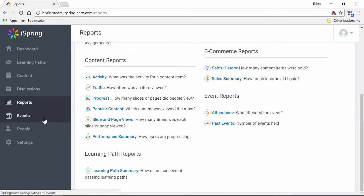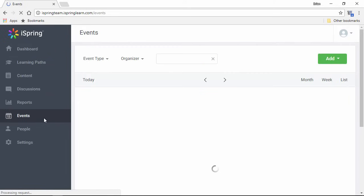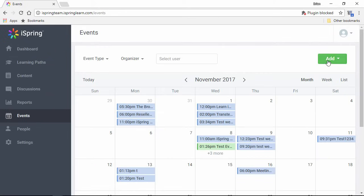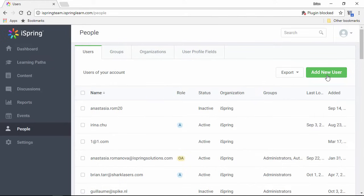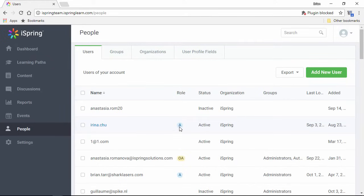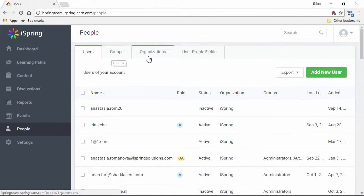Another great feature is the Events section. Here you can schedule webinars and live training events, and track attendance in the reports. The People section lets you easily add users and assign them different access levels, plus organize them into groups and organizations.